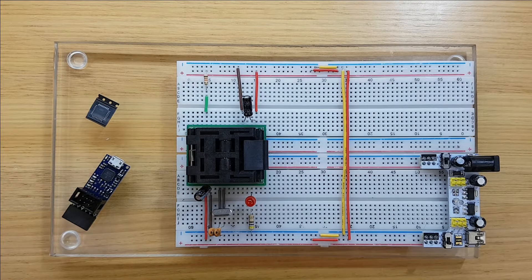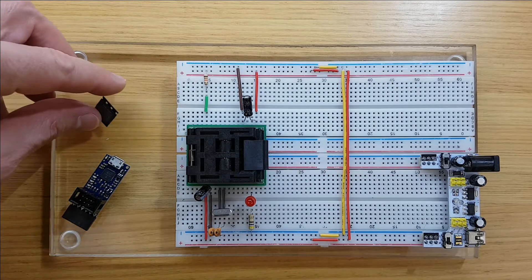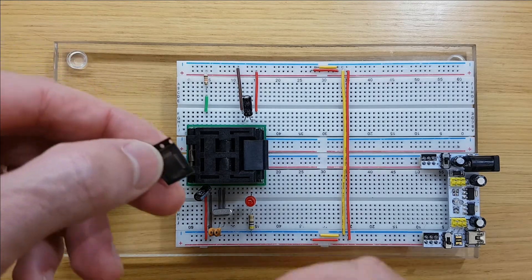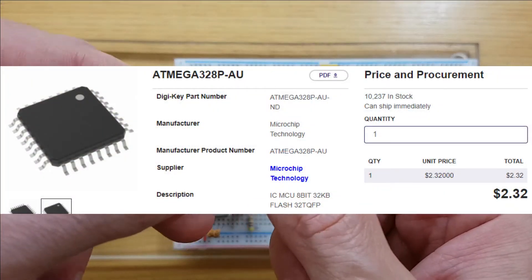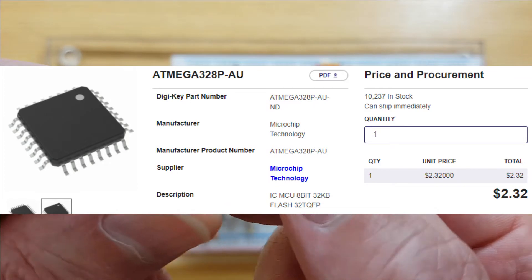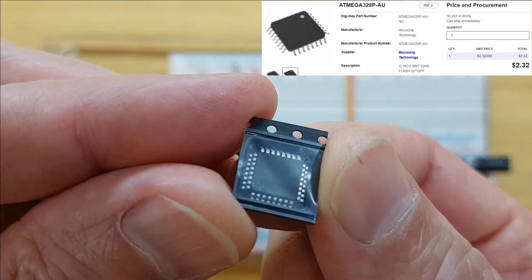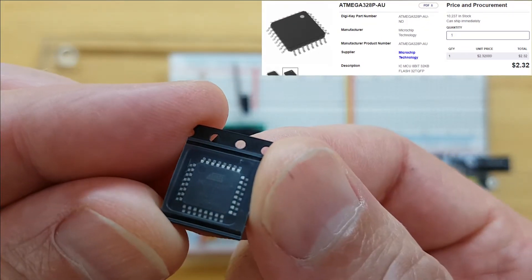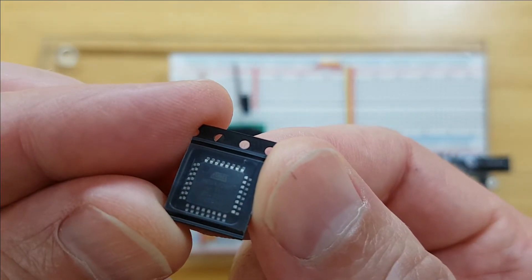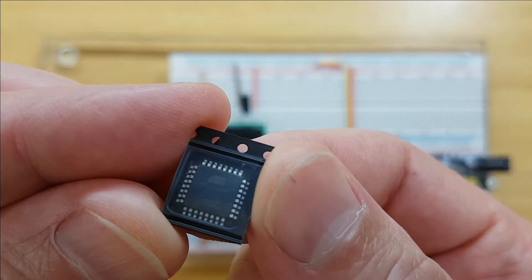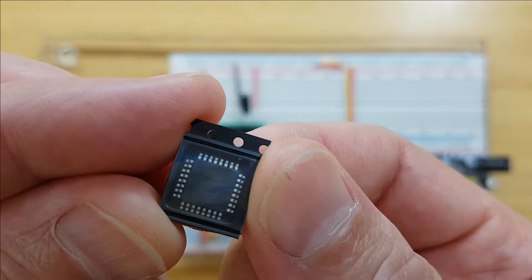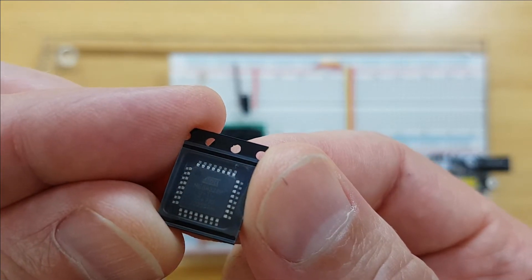Welcome back. Today I'm going to show you how to quickly burn a bootloader and upload a blink sketch to this Atmega328P-AU microcontroller using just the standard Arduino IDE software.